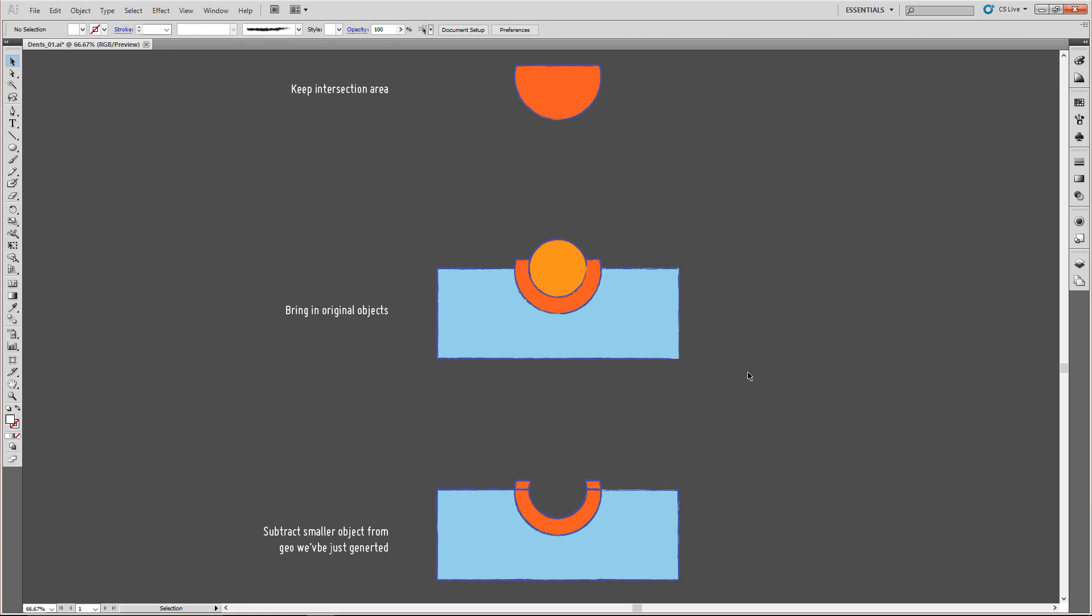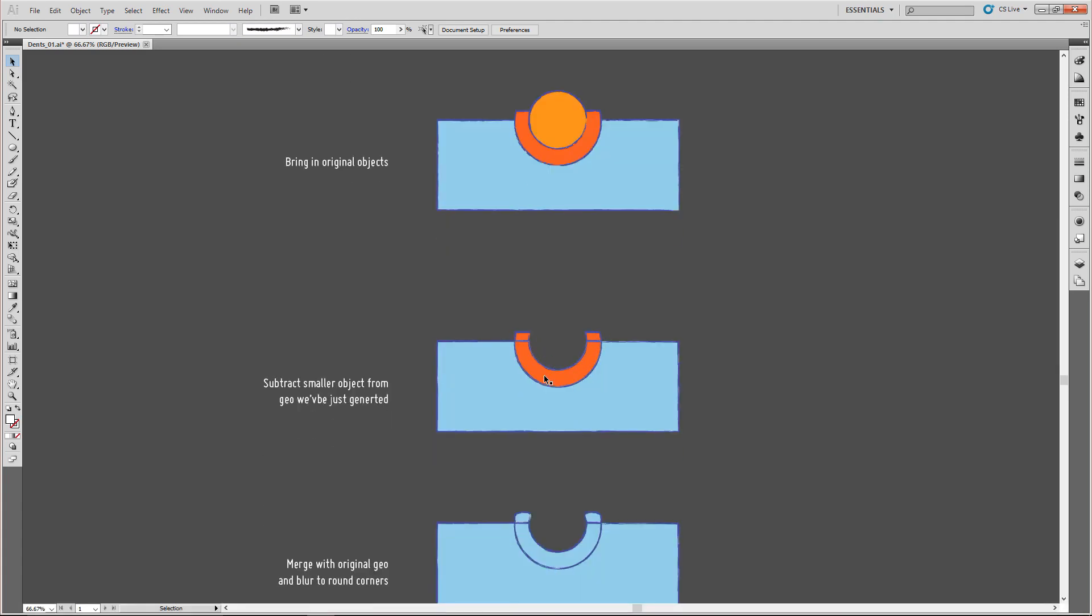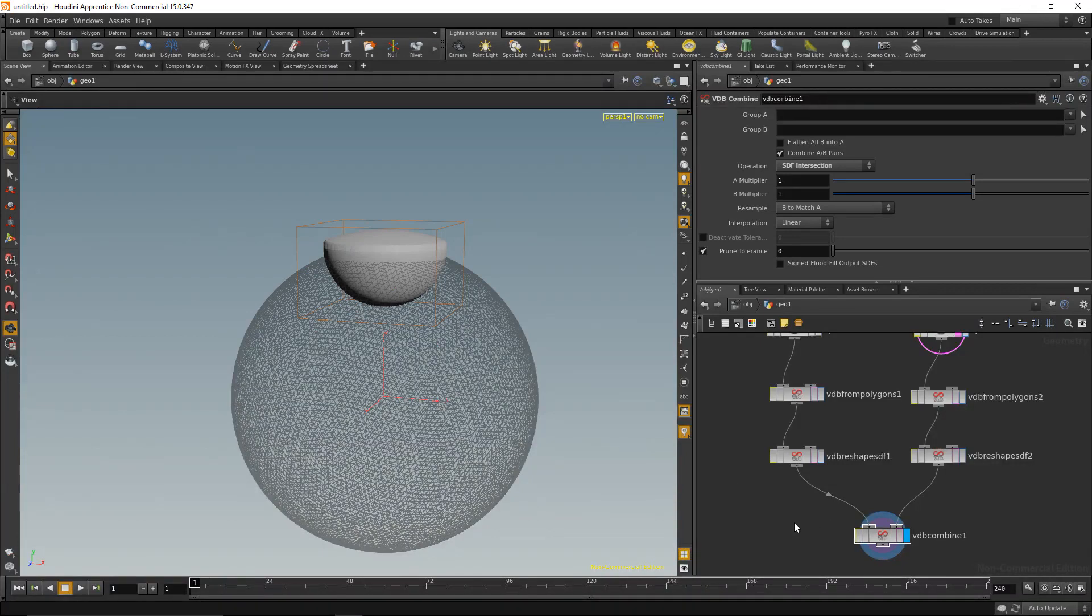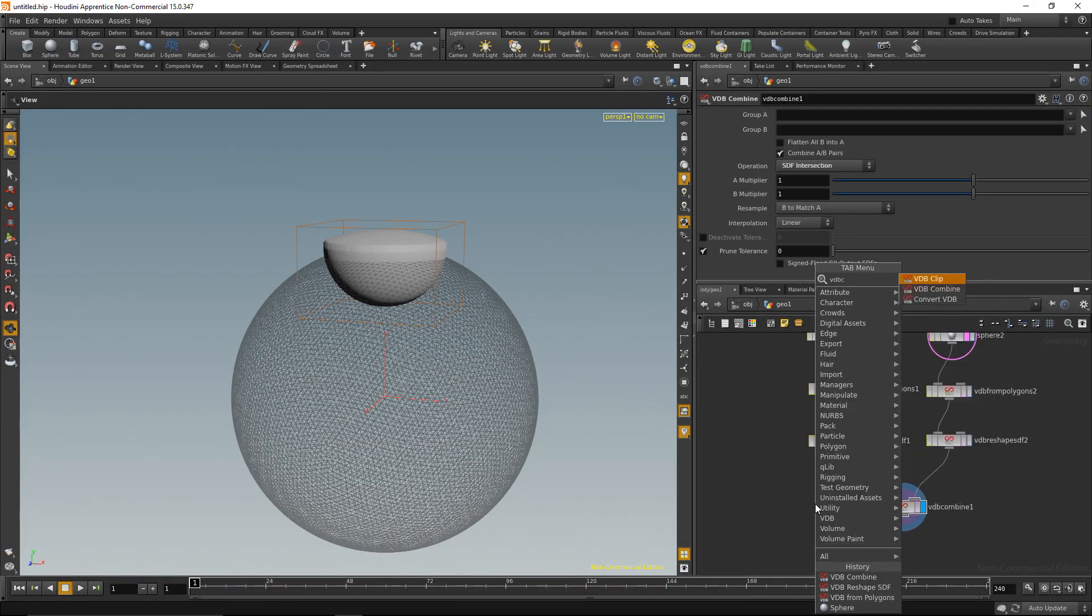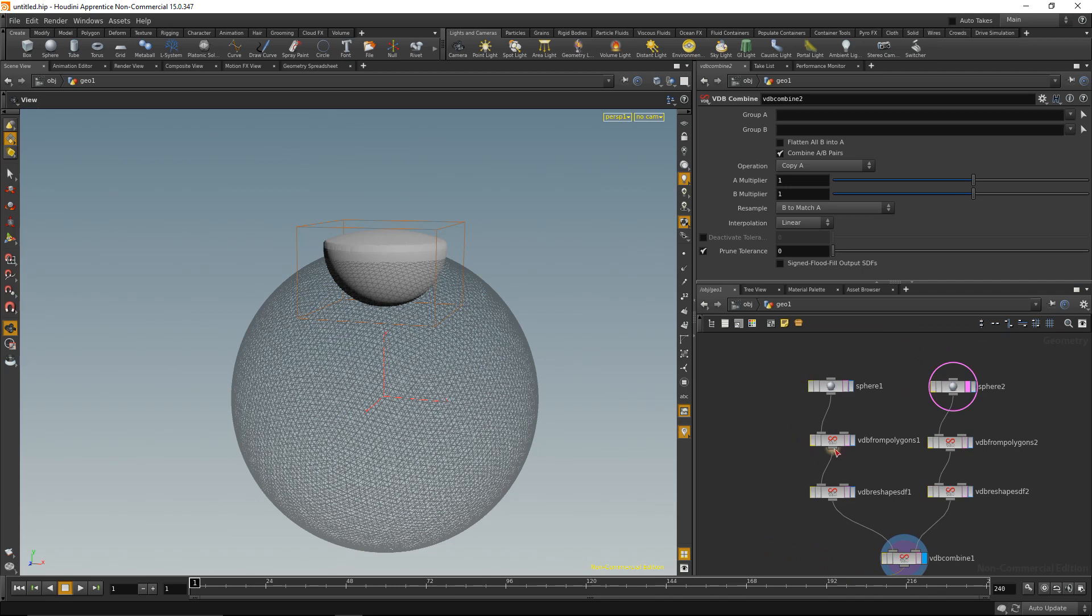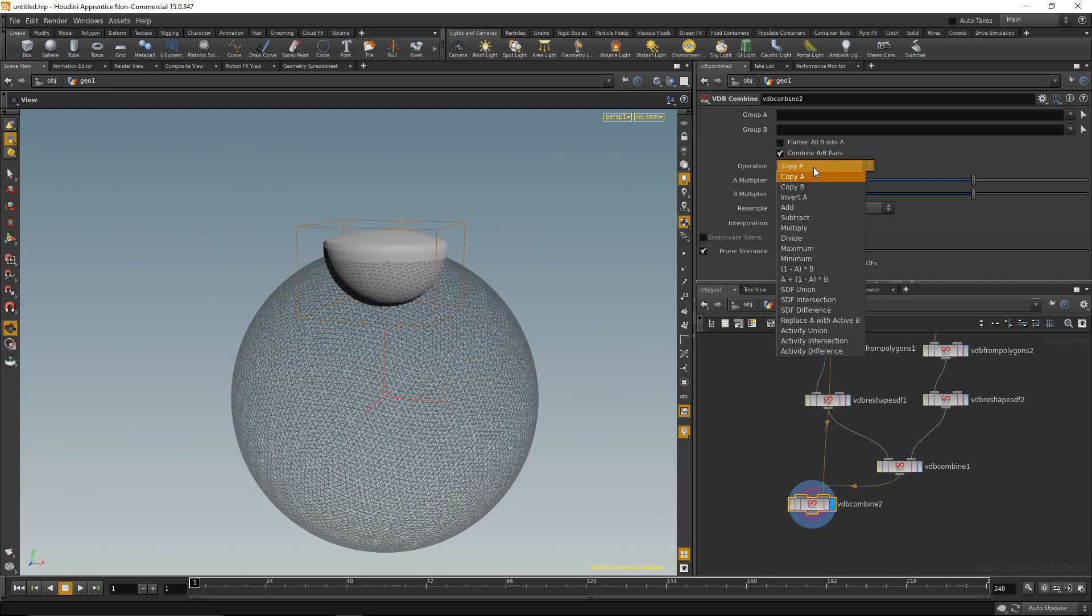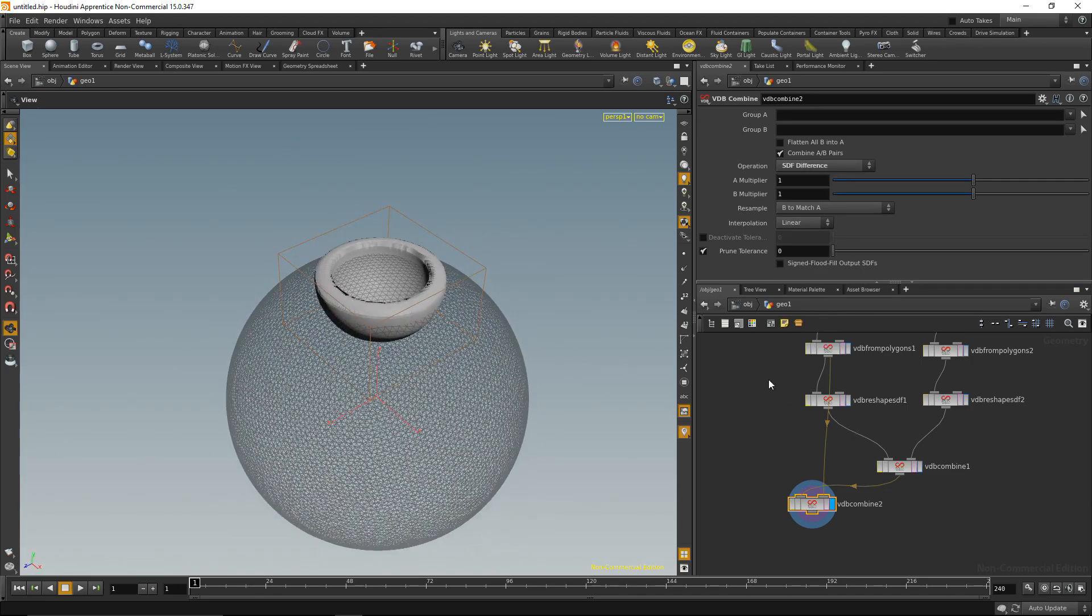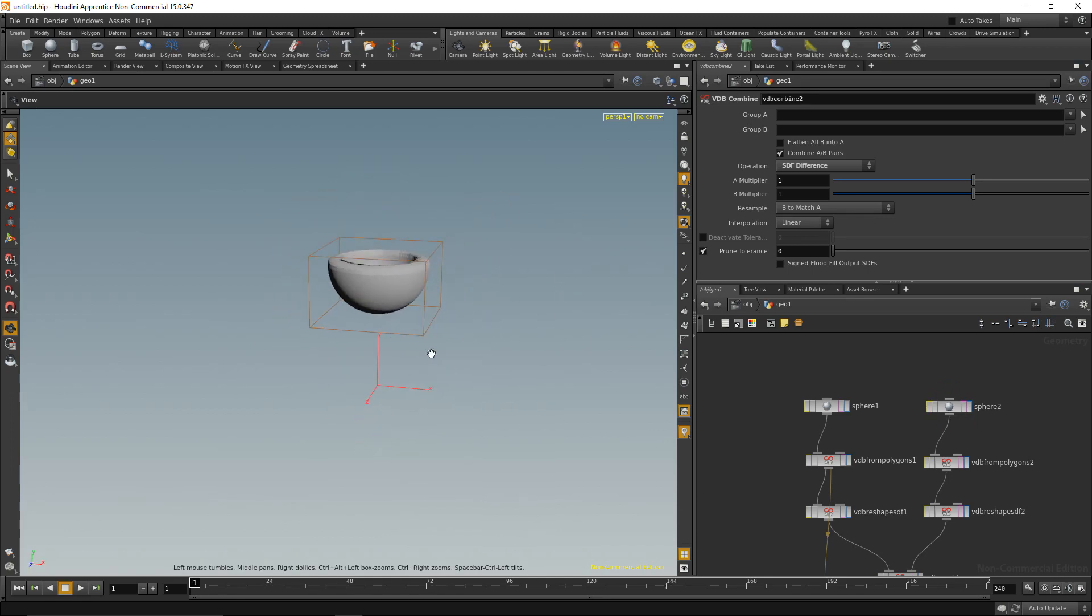Next thing we want to do is subtract the original small sphere from that intersection area we just created, so we end up with something like this. Let's just do that again with a node called VDB combine, and we want to do an operation which takes that and subtracts the small sphere. So that minus the small sphere. Let's wire up that on the first port minus the volume of the small sphere and set it to difference. Difference is just port 1 minus port 2. So what we did now, disable the ghosting here, what we have now is exactly that shell.